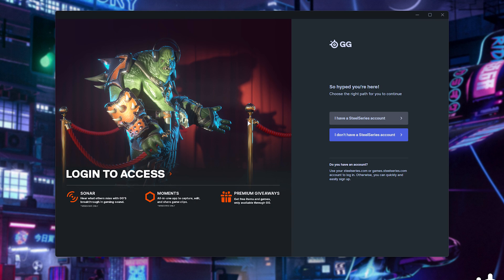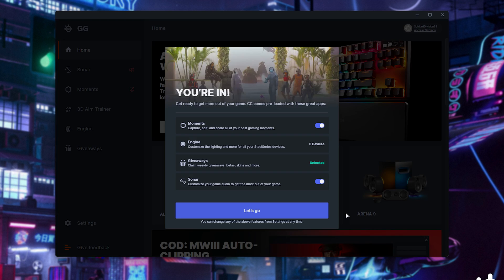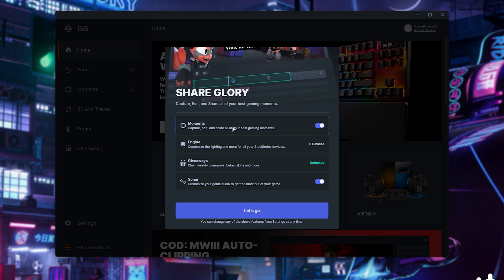When you reach the landing page, you'll need to sign in or create a SteelSeries account, but don't worry, you don't need any hardware, peripherals, or anything SteelSeries. It's free for everyone. After creating your account and not even confirming your email, you get this pop-up. Simply make sure Moments is enabled, and that's it.